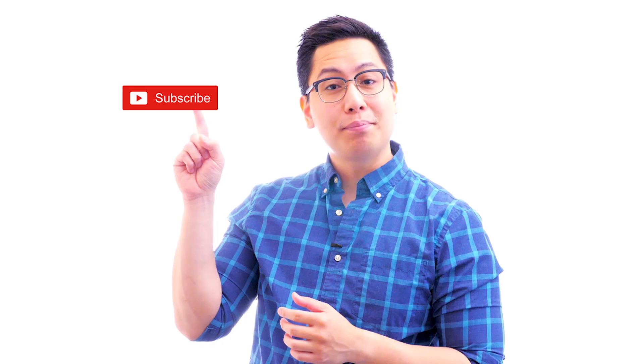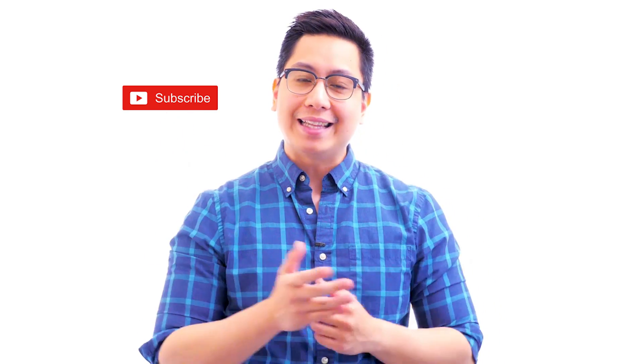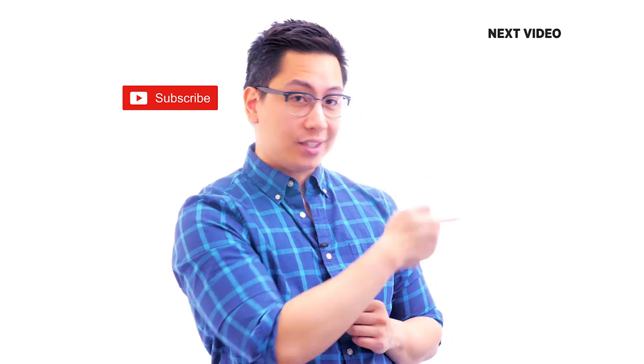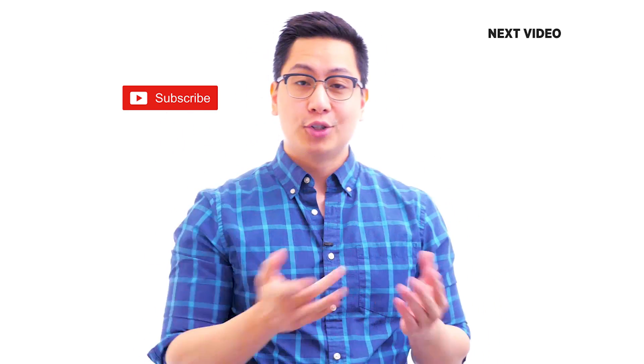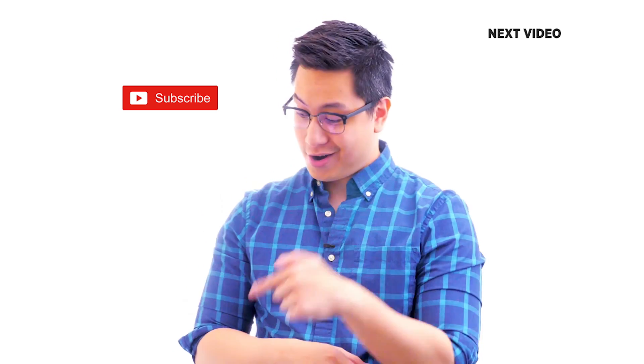Hi there, if you like this video, subscribe to the Simply Learn YouTube channel and click here to watch similar videos. To nerd up and get certified, click here.